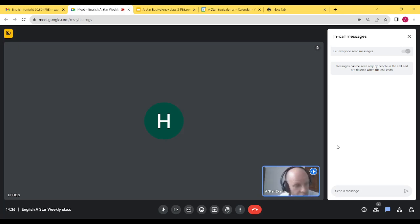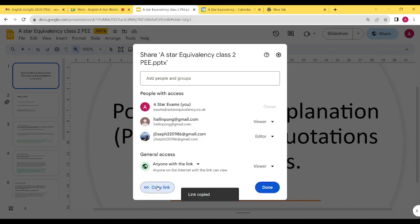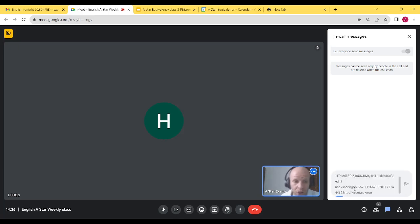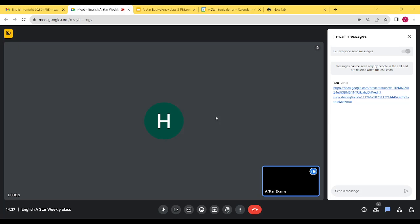Today we are going to have a look at the way you use quotations in the exams, how you extract information, and how you expand across the A-star exam. I'm going to share the document we are going to use tonight in the chat and on my screen. I'm also going to share links to our YouTube playlist for this course.